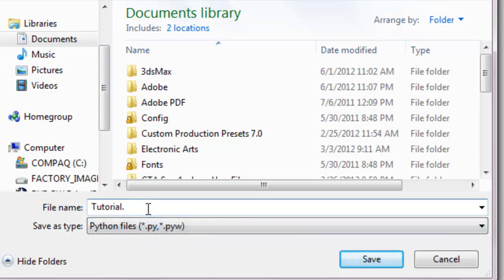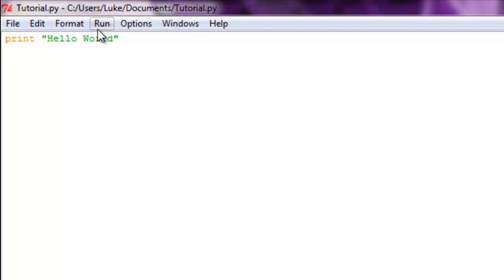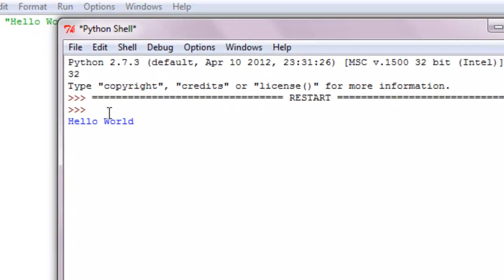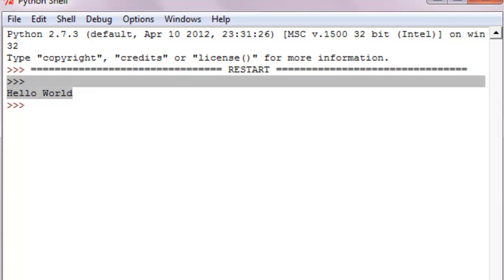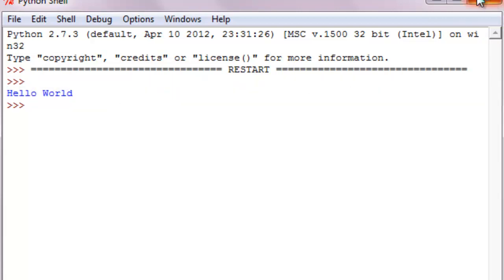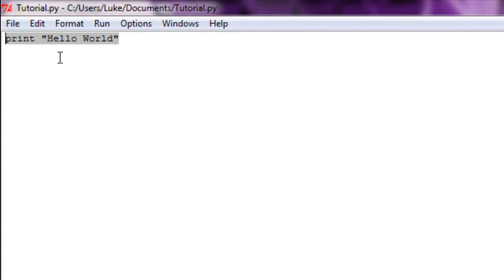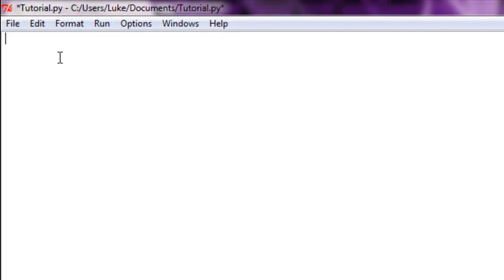So go ahead and save that and you can just hit F5 as a hotkey to run the program. And you can see it printed out hello world. Now, to go into a little bit more detail, next tutorial we are going to be going over much more.